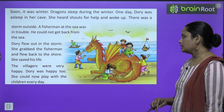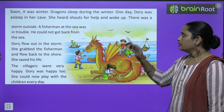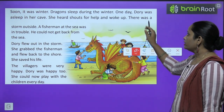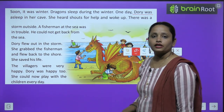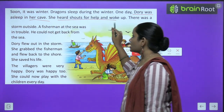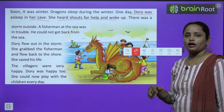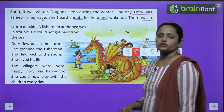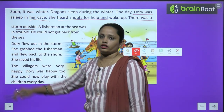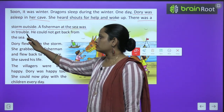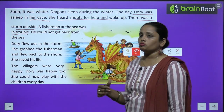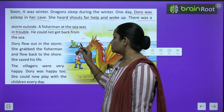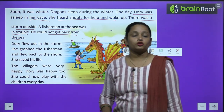Soon it was winter. Dragons sleep during the winter. One day Dory was asleep in her cave when she heard shouts for help and woke up. There was a storm outside. A fisherman at sea was in trouble — he could not get back from the sea because a sudden storm had come.